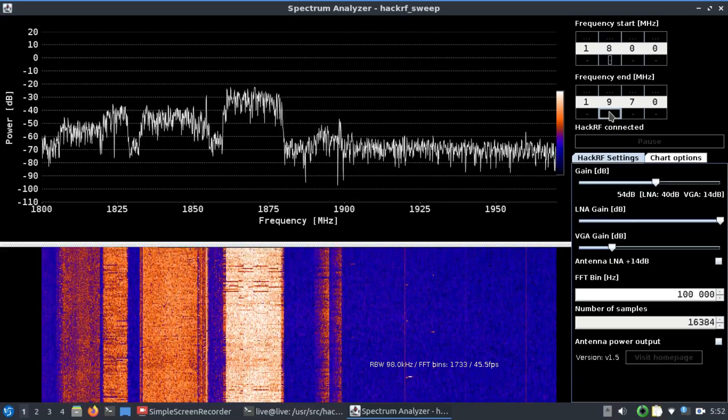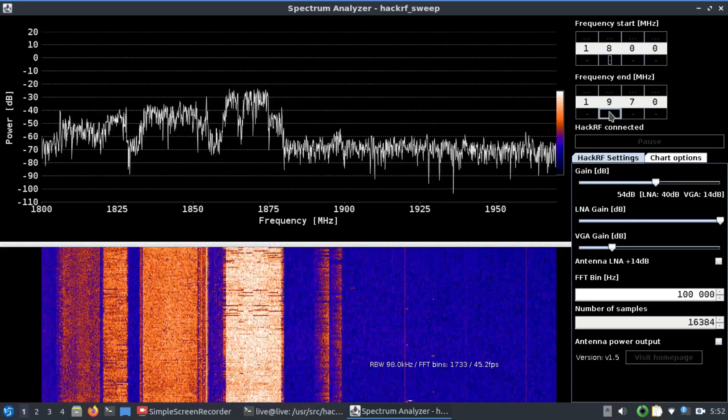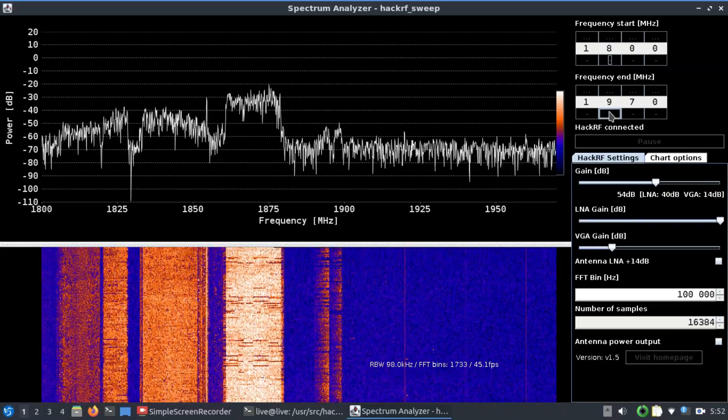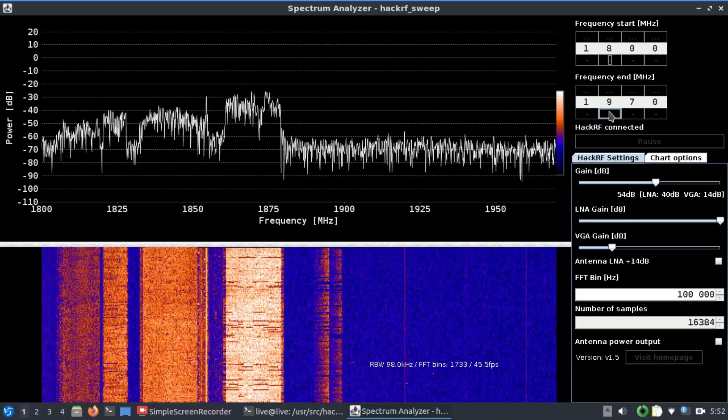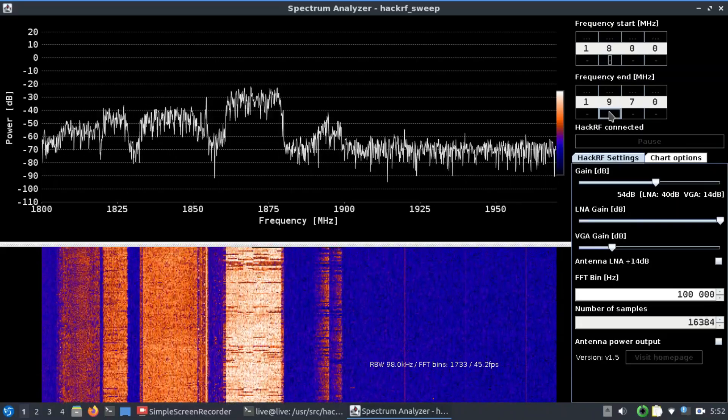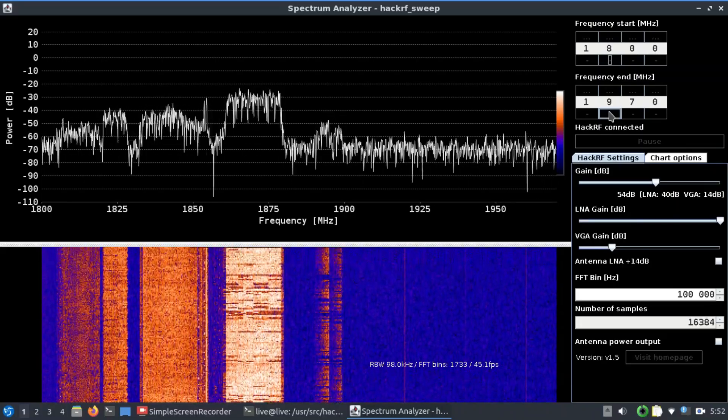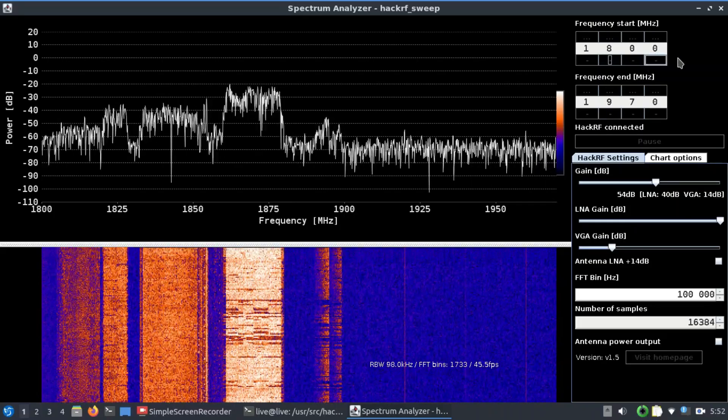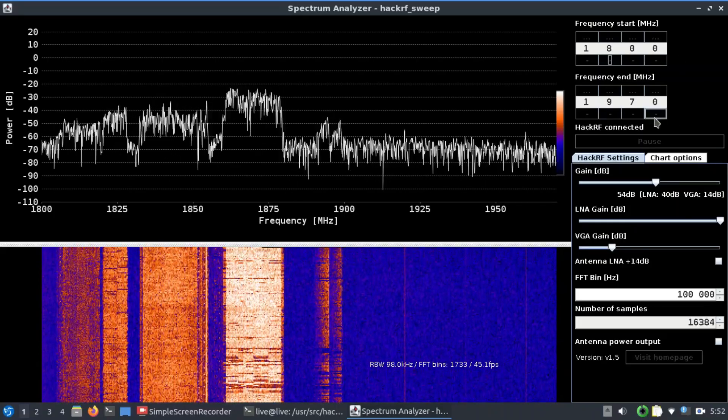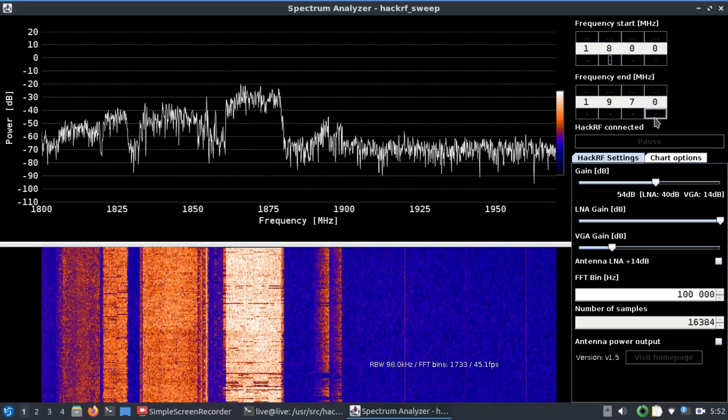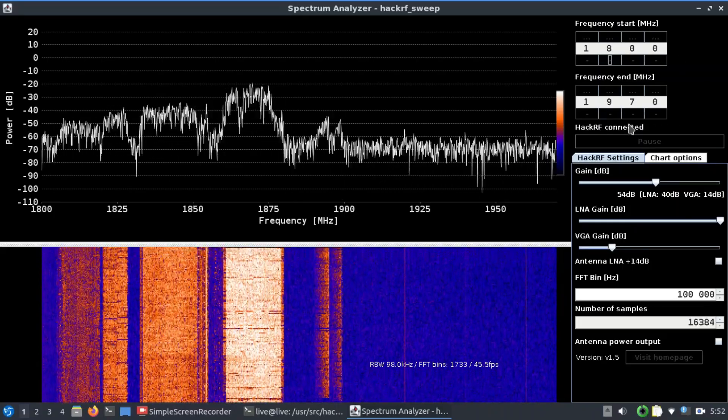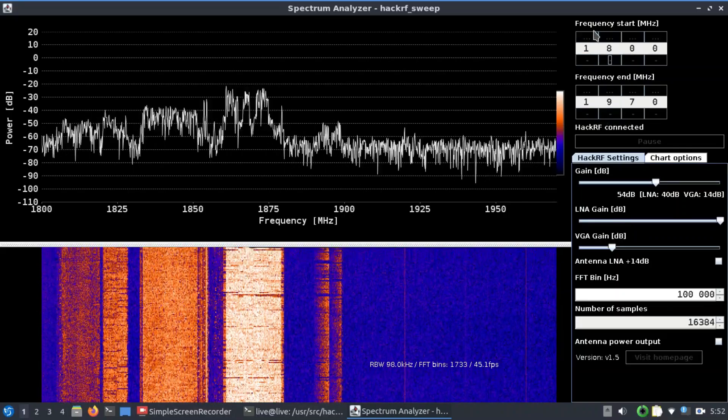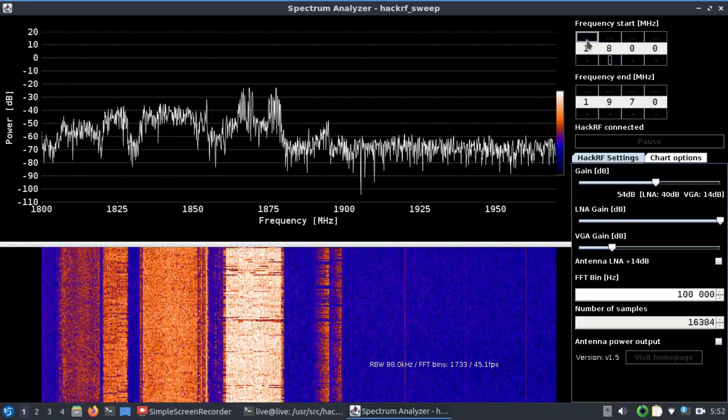You always have restriction when it comes to using GNU Radio because you're limited in terms of bandwidth and sample rate. But here you can just look at the entire band from 1800 megahertz all the way up to 1970. That's the cool thing about this particular tool that I'm using.